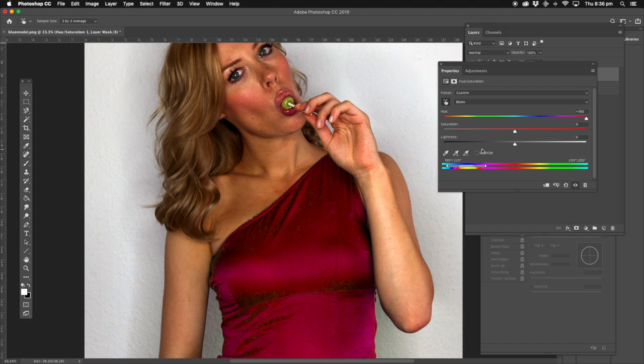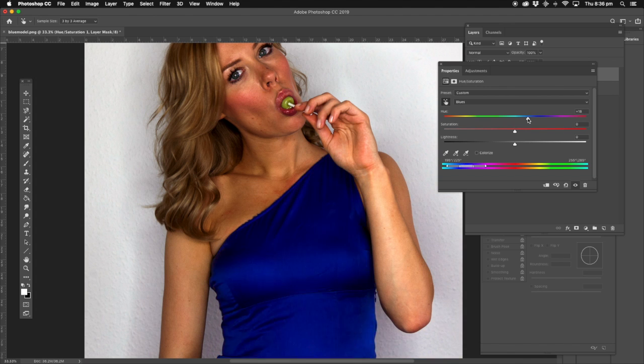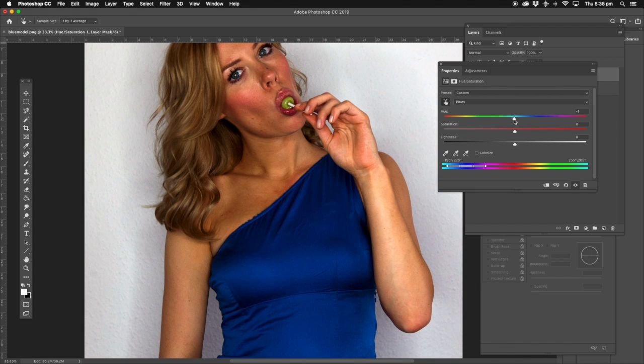So there you go guys, that's the simplest and easiest way of changing colors. Thanks for watching.